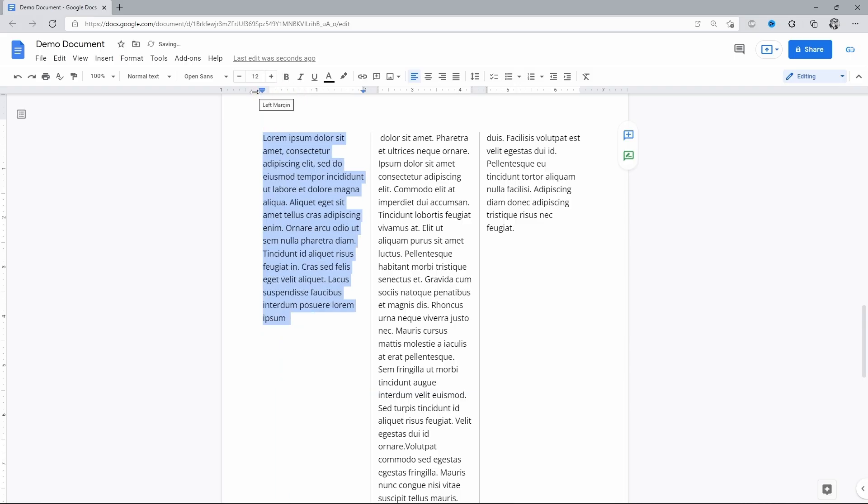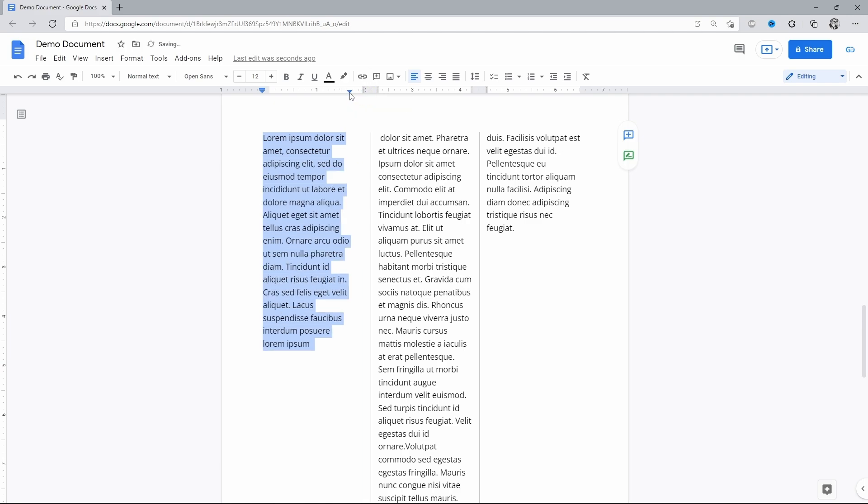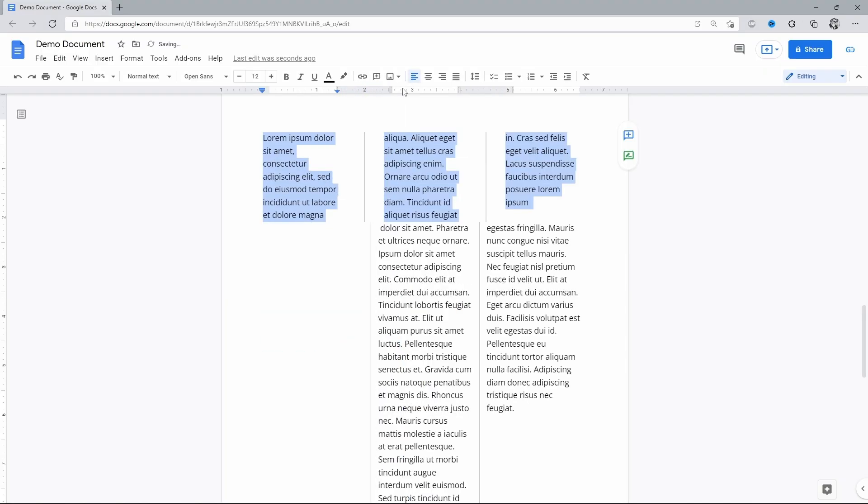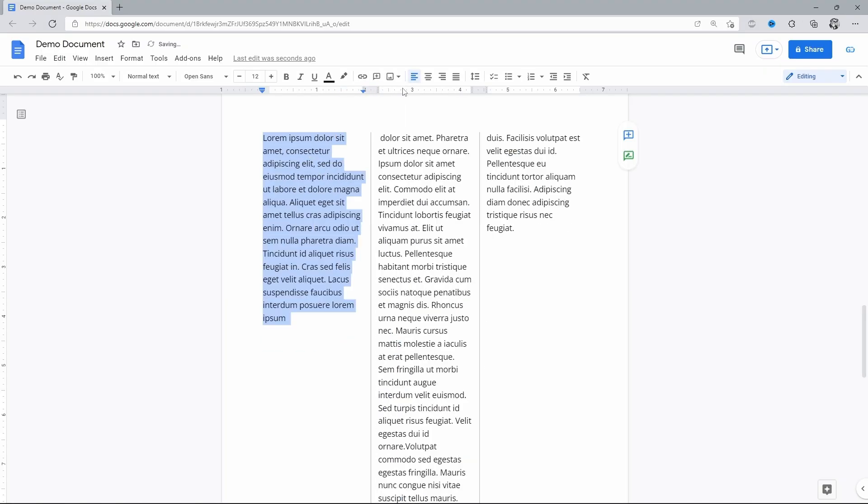And then there's a similar triangle on the right for the right indent. And as you can see, there's also such little lines on the ruler which you can move as well to achieve the perfect position.